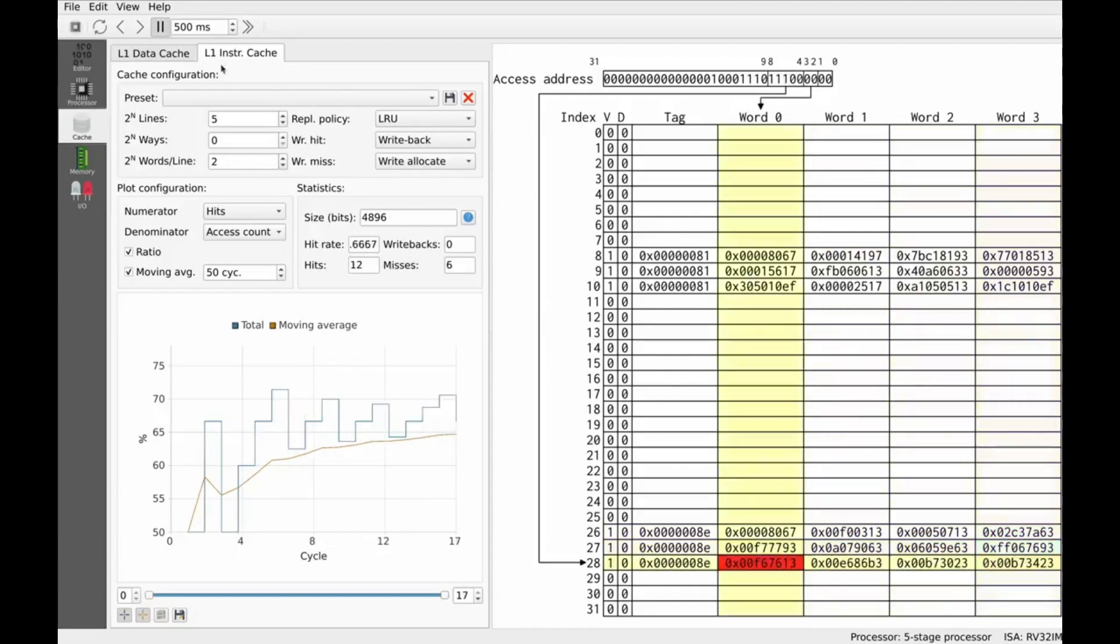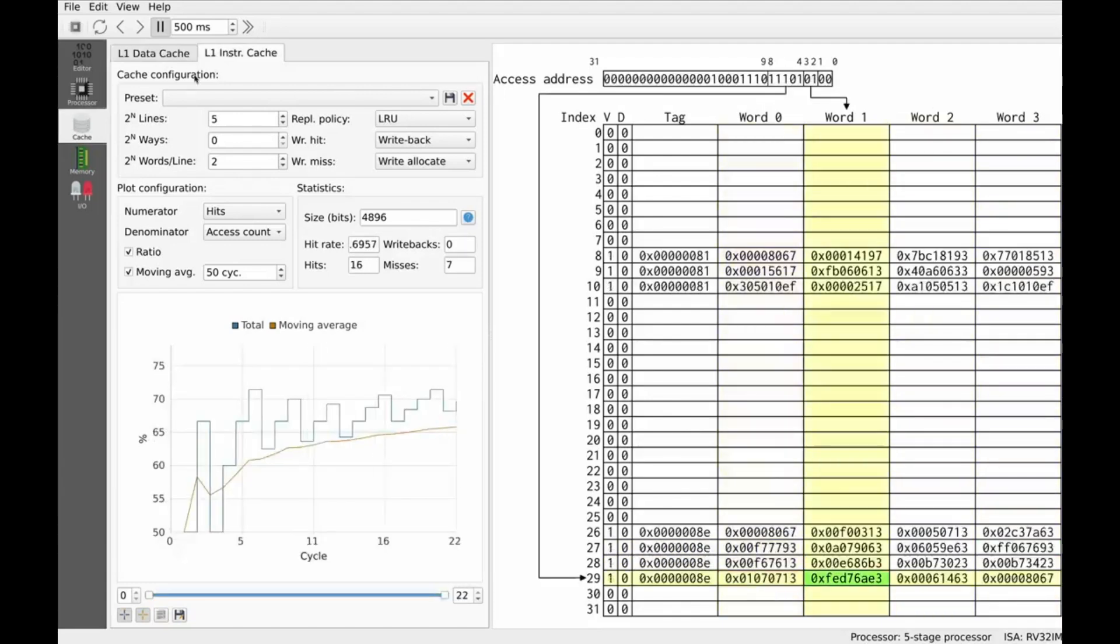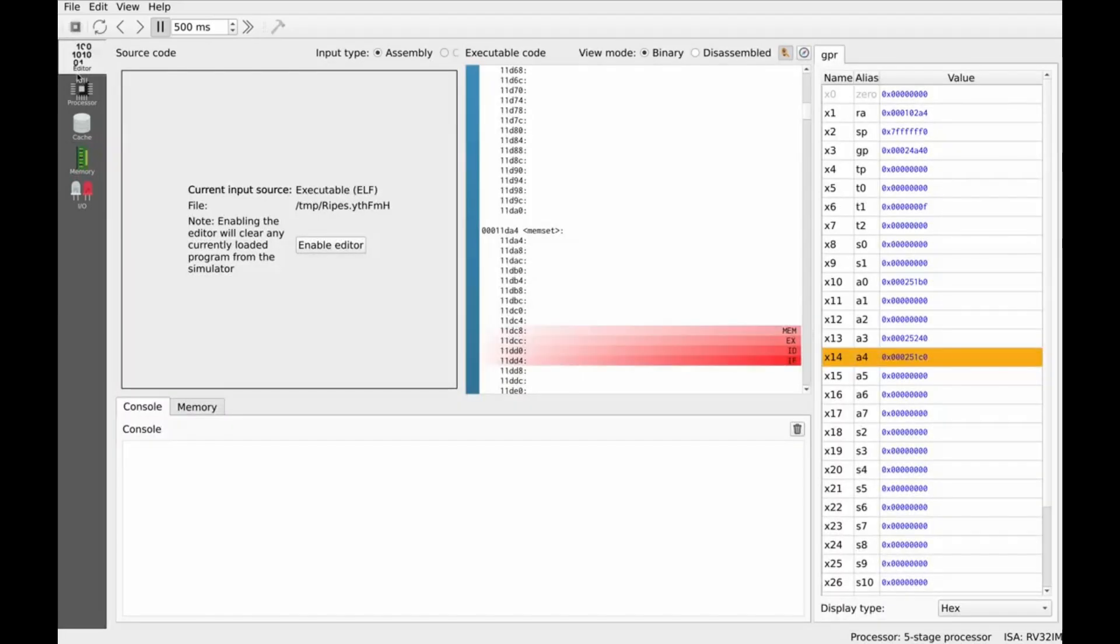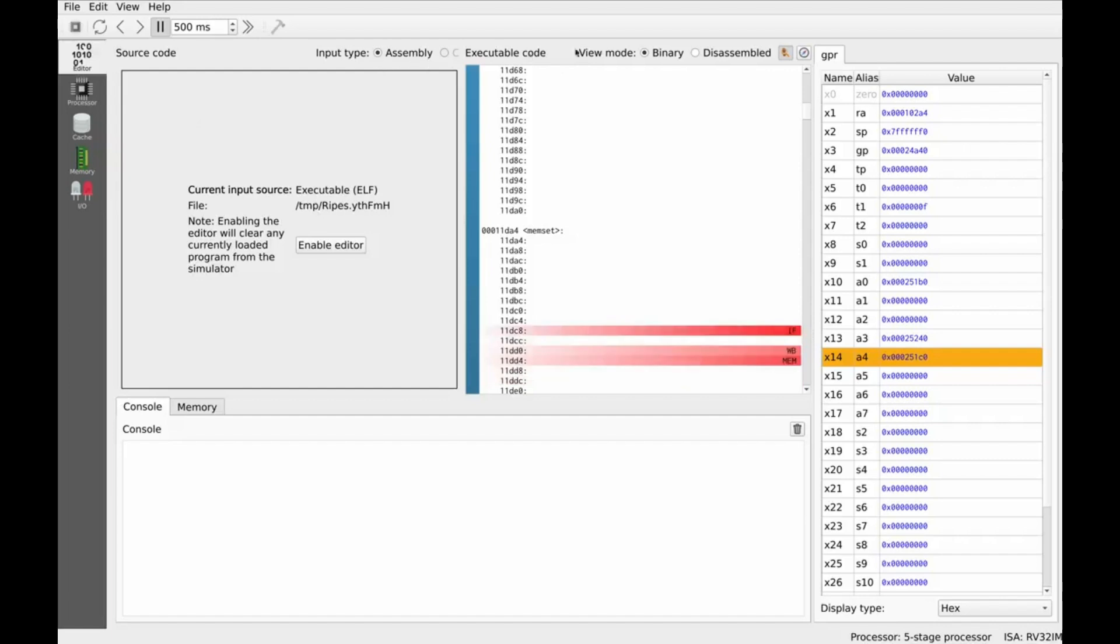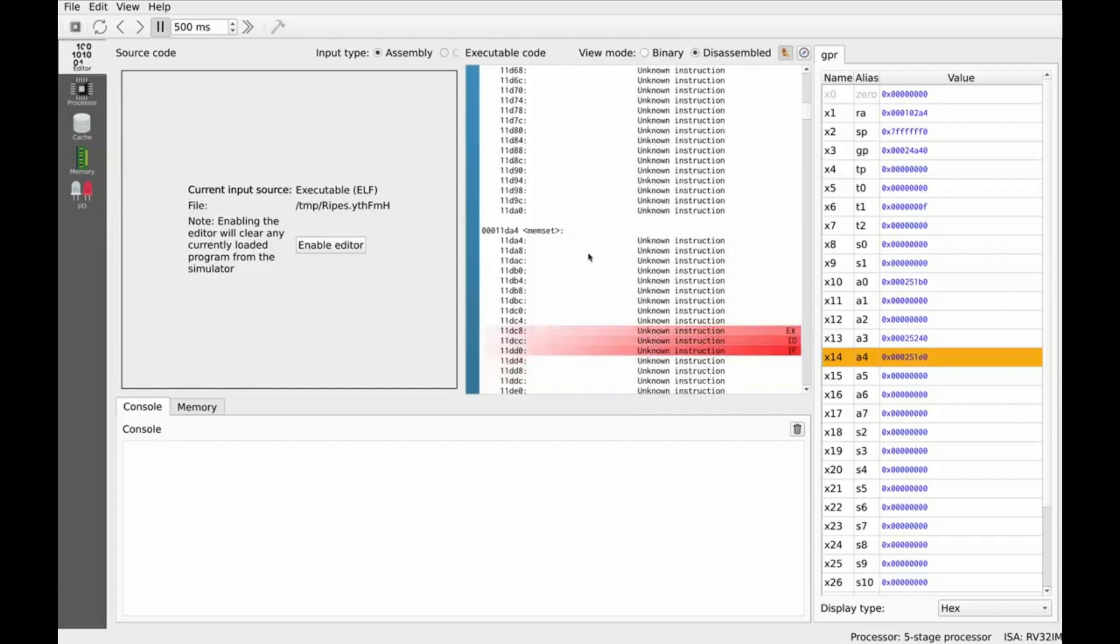RIPES is more than just an assembly editor. It's a full-blown educational tool designed to help you understand how code flows through real microarchitectures, visually and interactively. From writing and assembling your own RISC-V code to watching each instruction execute cycle by cycle in a simulated CPU pipeline, RIPES bridges the gap between low-level theory and real understanding.